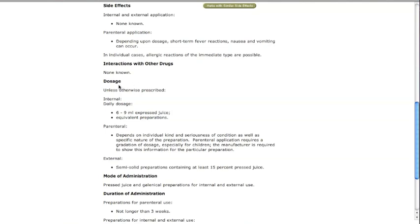The dosage section contains information related to internal daily dosage, external dosage, dosage administration, and how long it should be used.